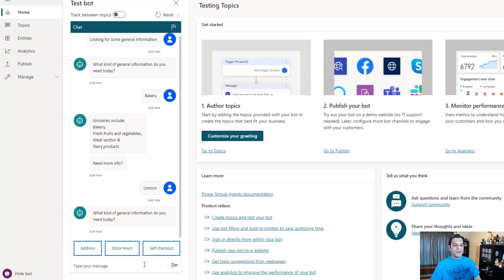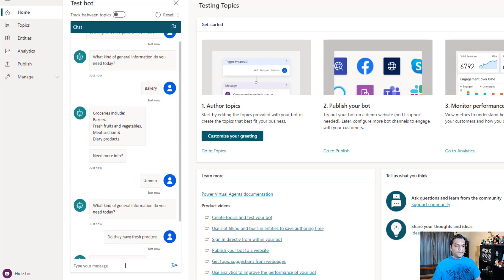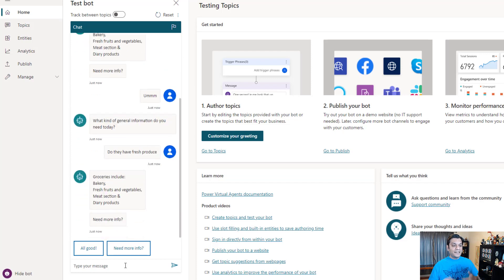So it asks me the same options: do you need address, store hours, self-checkout, pharmacy, groceries? I'm going to just ask a very simple question - do they have fresh produce? And again, it came back with the same thing, bakeries and things like that.